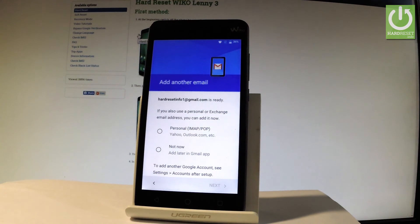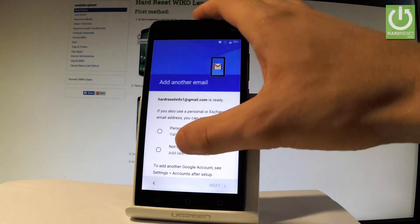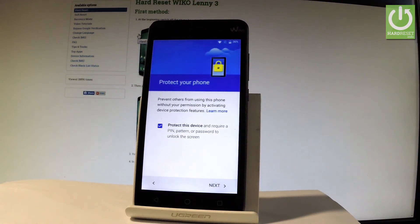Now we have to decide either you would like to use some other email or you can tap not now and just set it up later in the settings. So let me choose not now. Tap next.